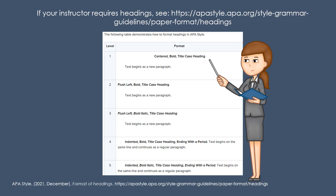Some instructors may require you to use headings. Those are easy to follow at apastyle.apa.org.